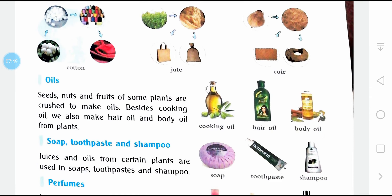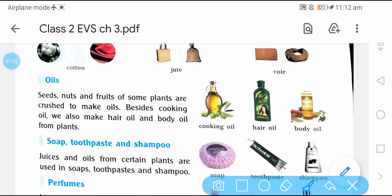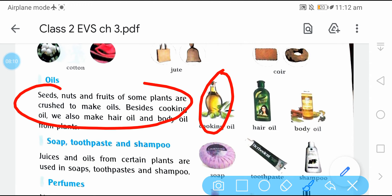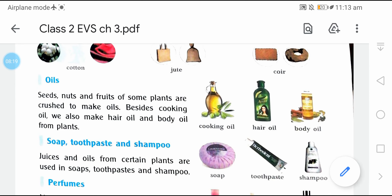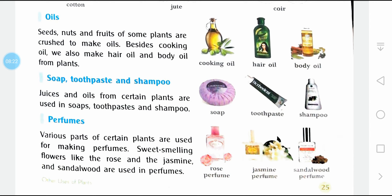Oils — seeds, nuts, and fruits of some plants give us oil. There are different types of oil such as cooking oil, body oil, and hair oil. Besides cooking oil, plants also give us ingredients for soap, toothpaste, and shampoo.